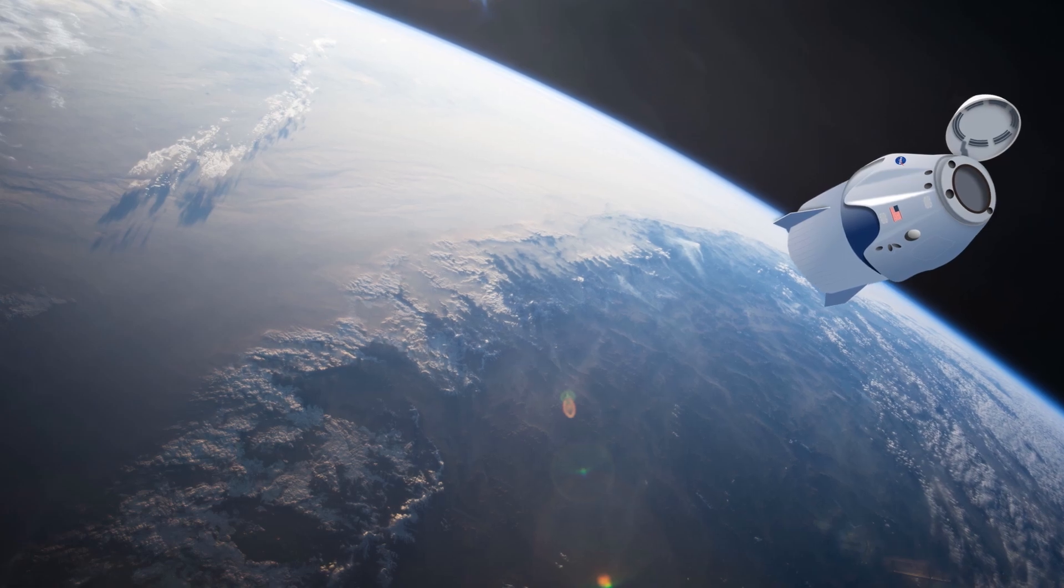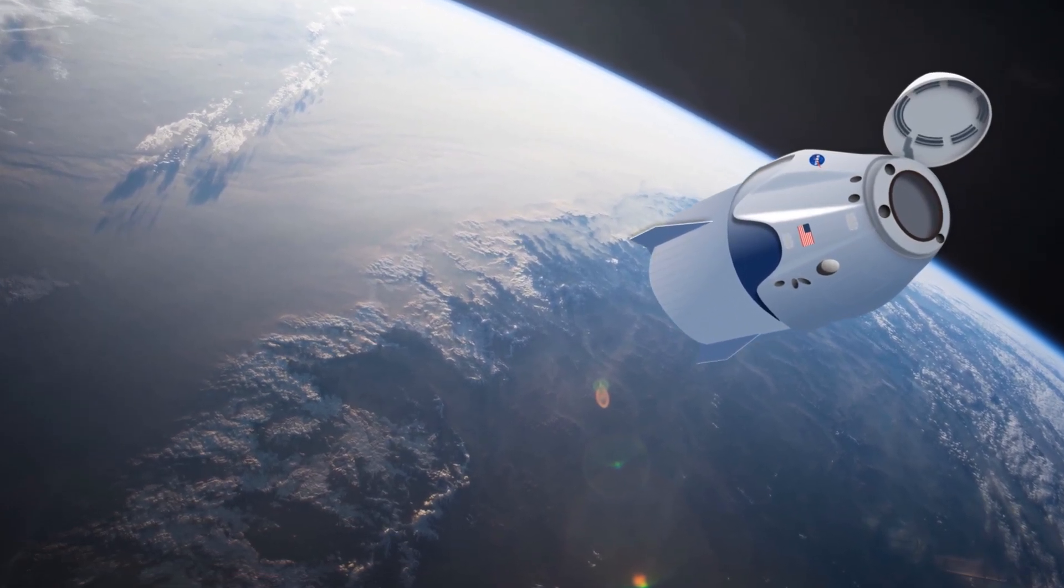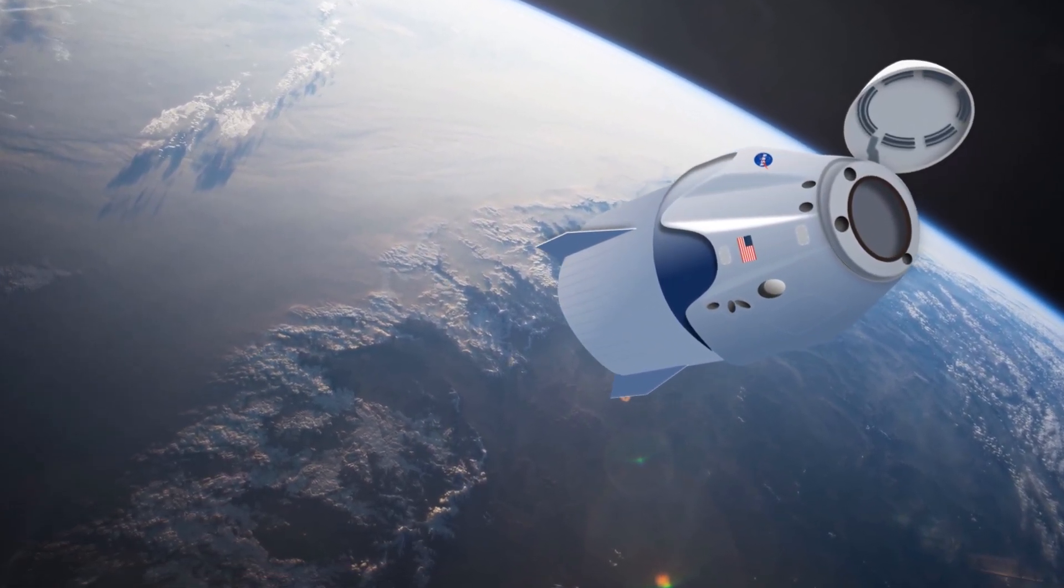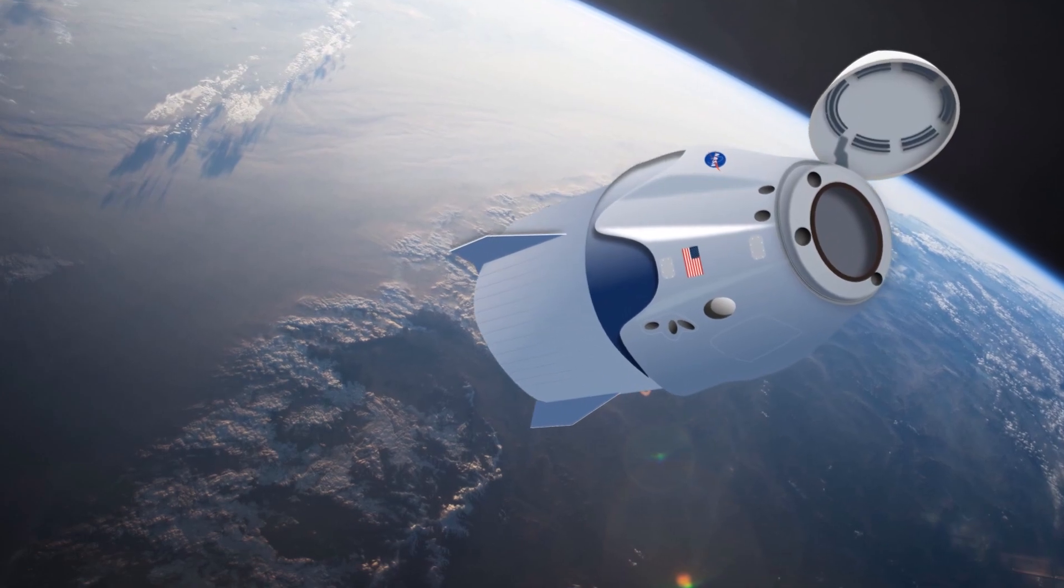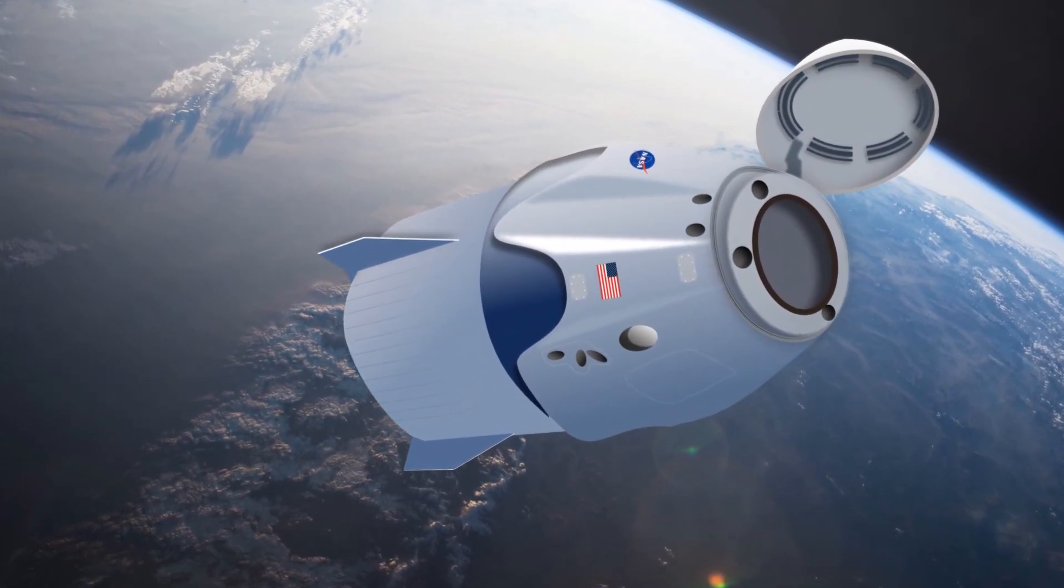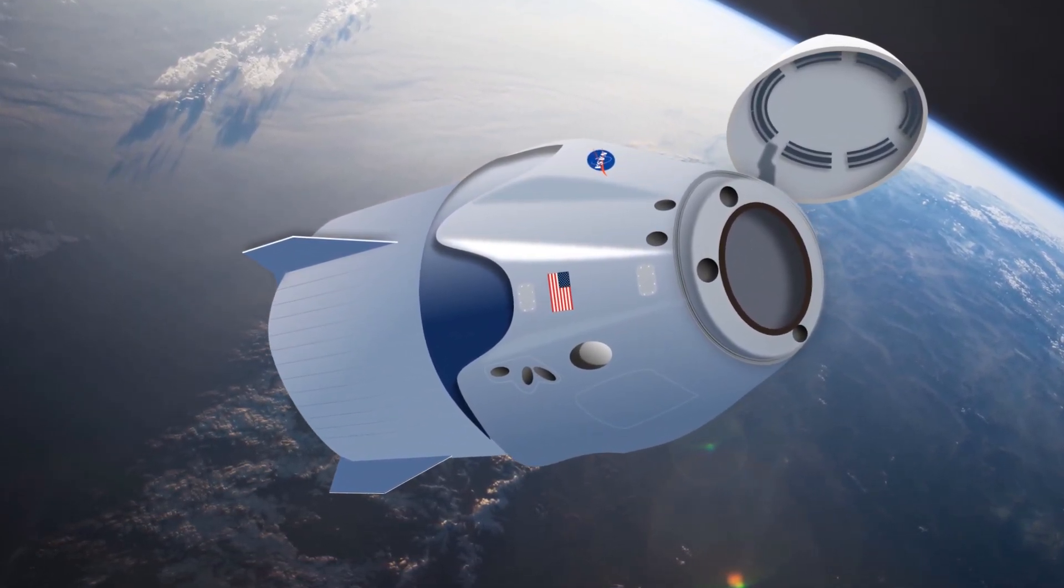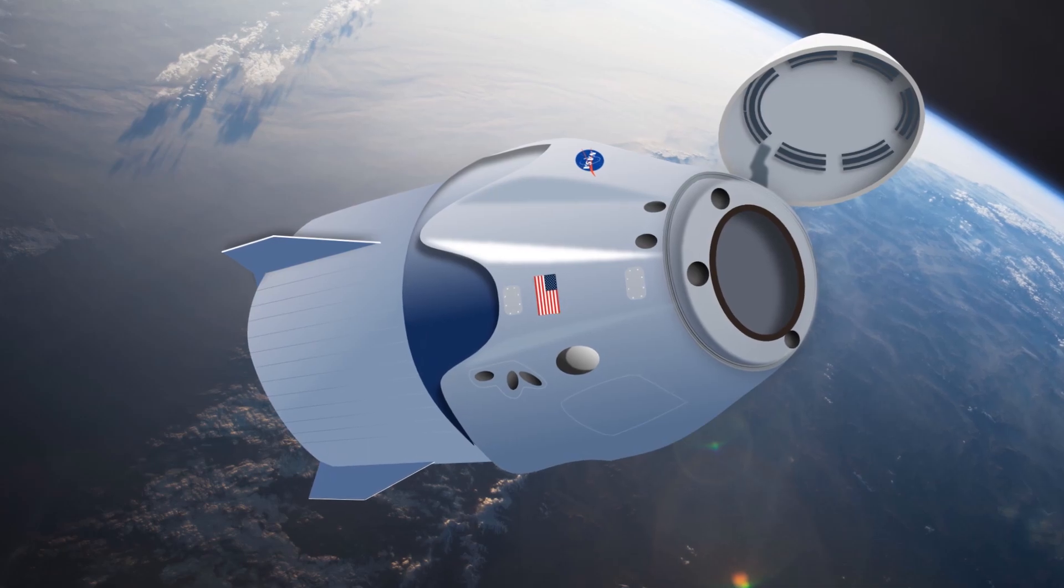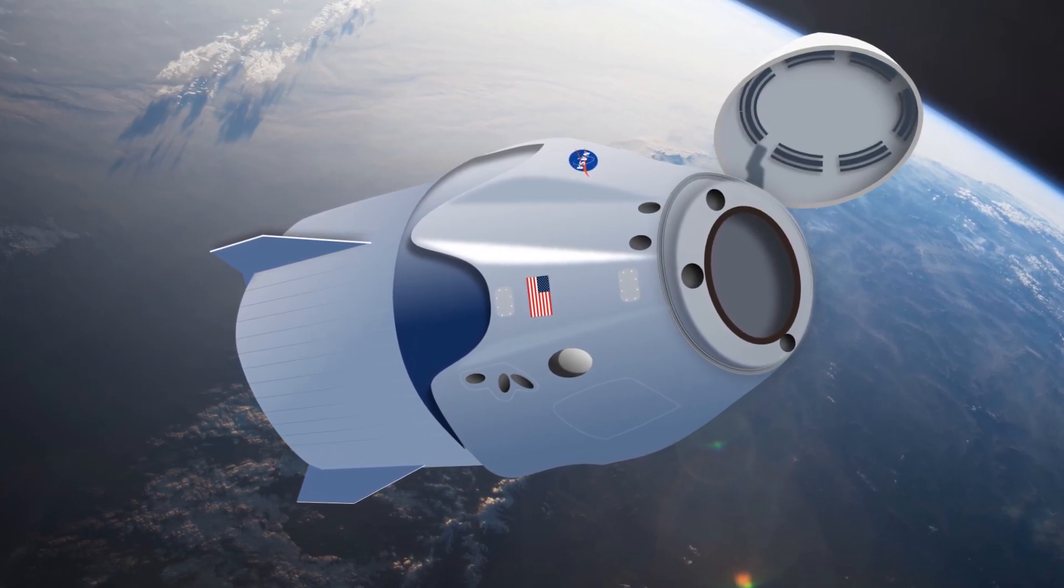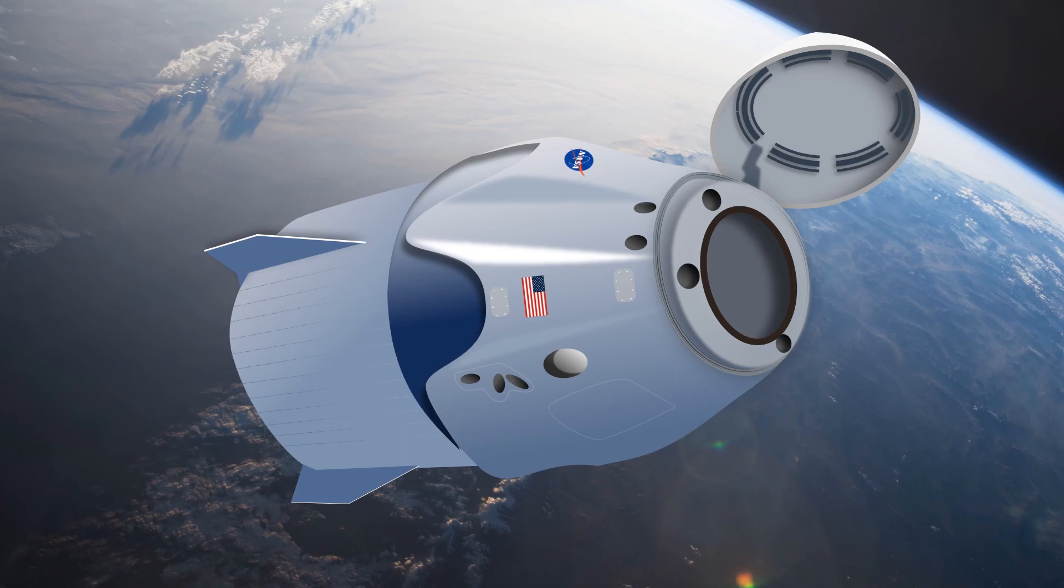Take a look at the beautiful Crew Dragon capsule by SpaceX. Isn't it magnificent? Oh, but wait, that's not a real photo, right? But it does look really good, you can absolutely recognize it. And believe it or not, it was created with PowerPoint.